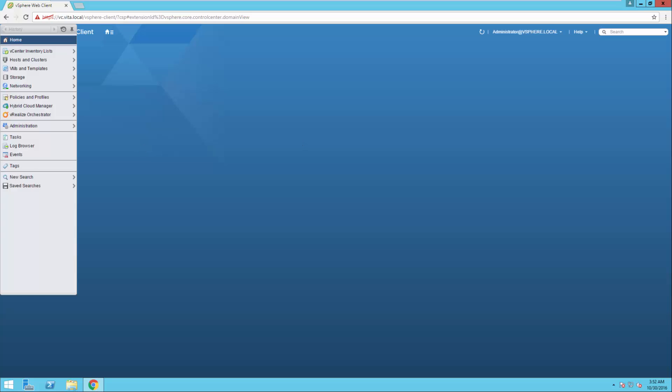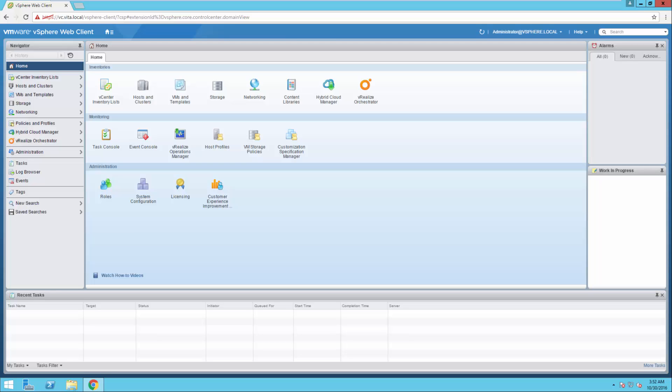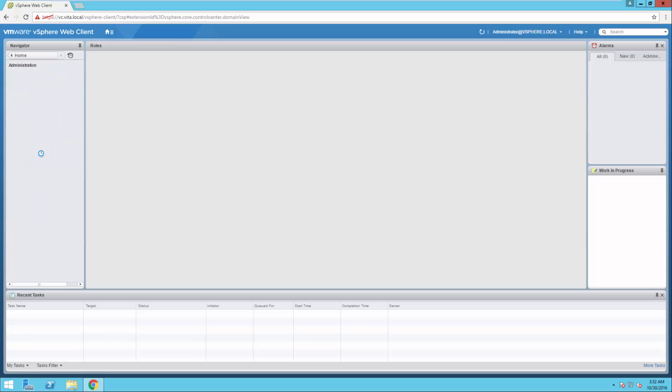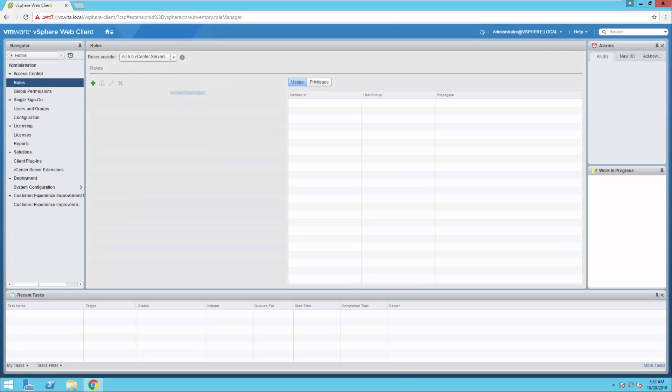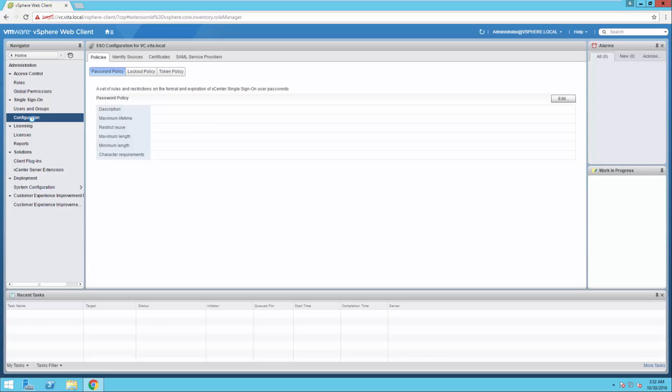Web interface is kind of buggy, so be patient with it. All right, so on the left hand side, let's go to administration. Let's go to single sign-on configuration.